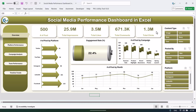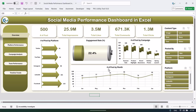We are showing all inputs and metrics on the top. Then we are showing the number of posts by platform — we have taken six platforms here. Then we are showing the engagement rate, the number of posts by campaign, and the number of posts by month.